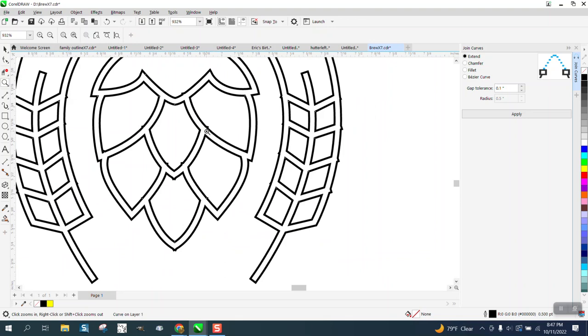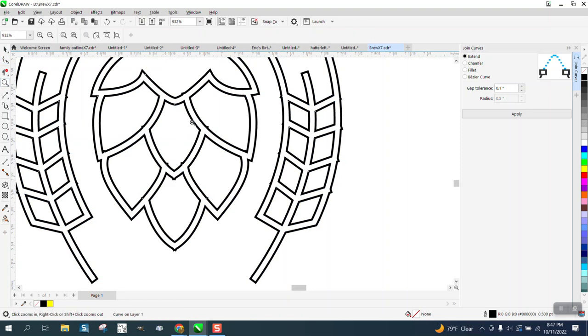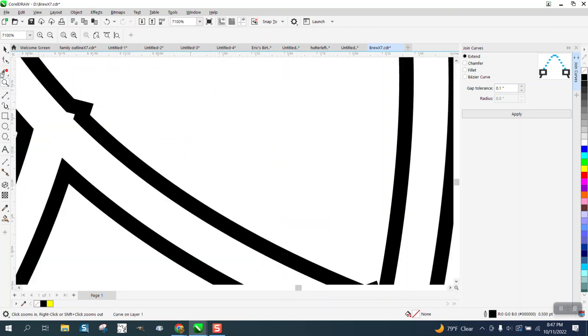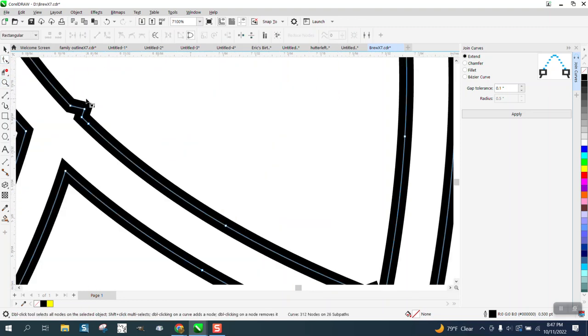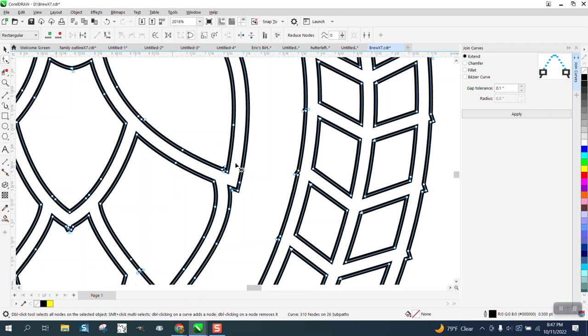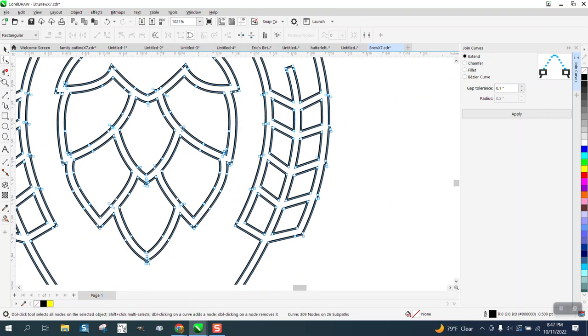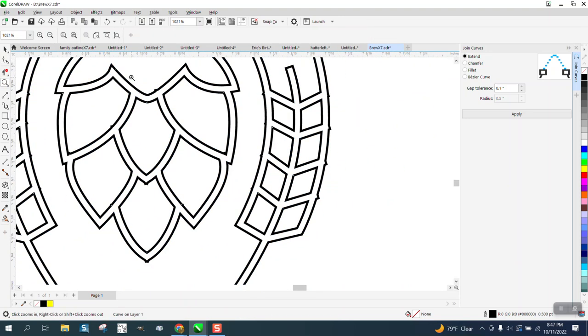That got rid of all those interior breaks. Now, it's still, because it was thicker, it's got some messed up line. And I might have even created that whole scenario there. But let's do this.